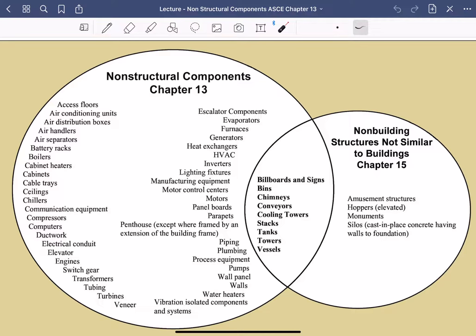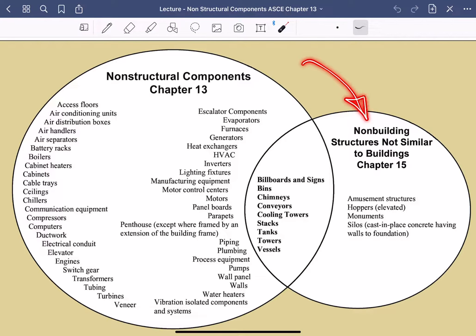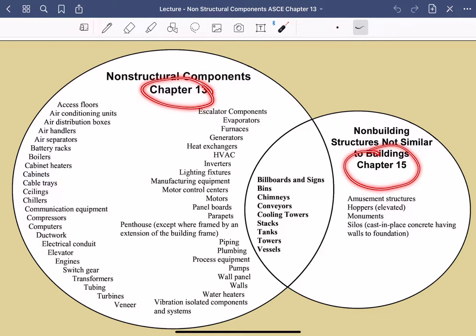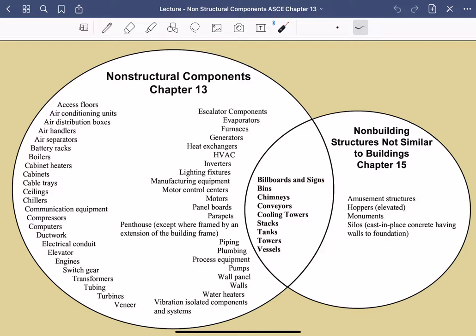Chapter 15 covers non-building structures — anything that doesn't fall under Chapter 12 as a typical building. This includes amusement structures, monuments, silos, tanks, and many others. Some items like tanks can appear in both Chapter 13 and Chapter 15 requirements — at the end of the day they say similar things, but Chapter 15 provides more detailed guidelines. These structures are often isolated from the main building.